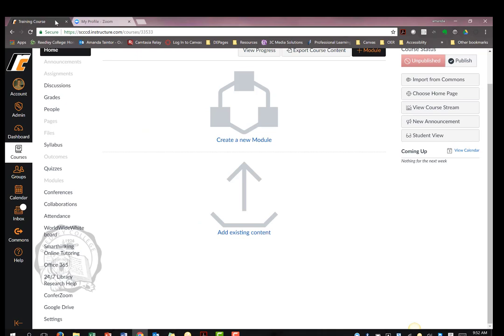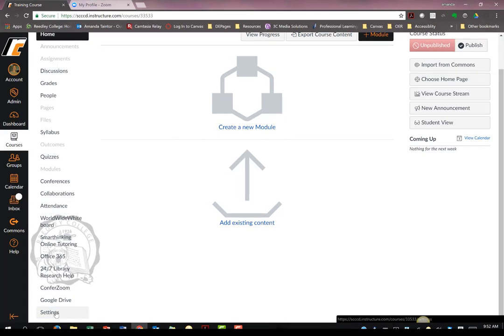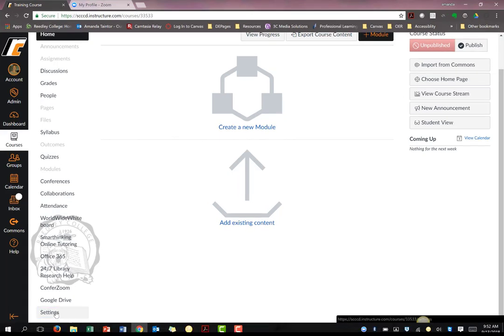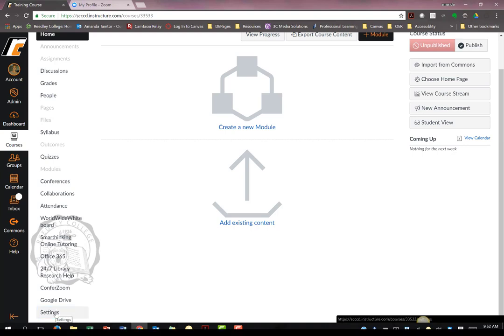We can also integrate ConferZoom into Canvas. Navigate into the Canvas course you want to create the ConferZoom meeting. The first thing you will need to do is move the ConferZoom menu option up into the viewable navigation menu.